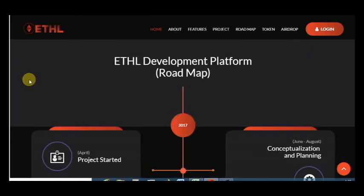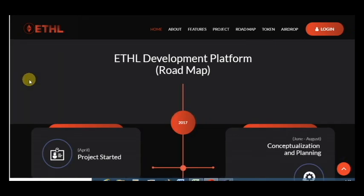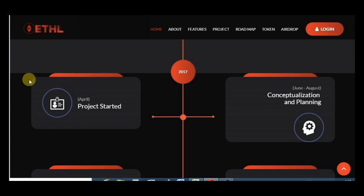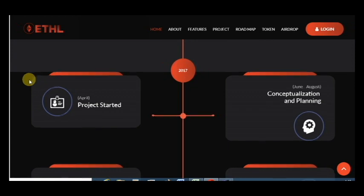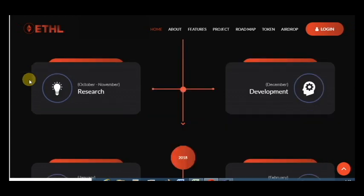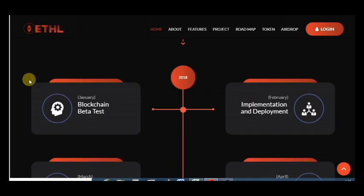And here is the plans for the future. In December development, in October-November research, that's last year.